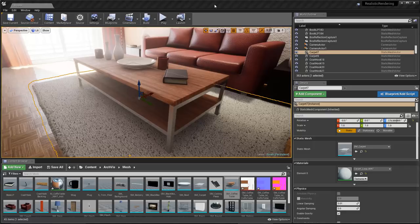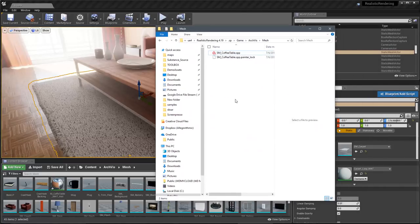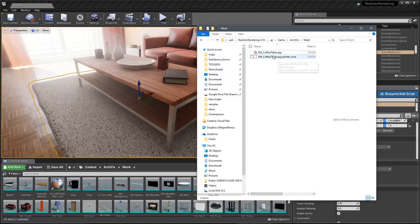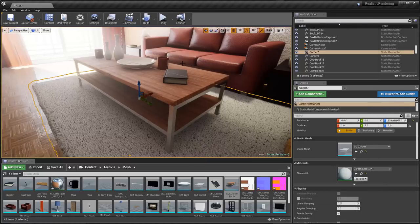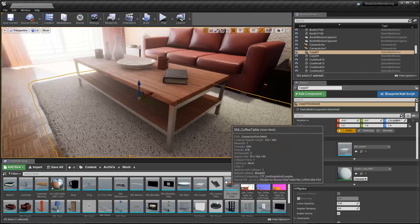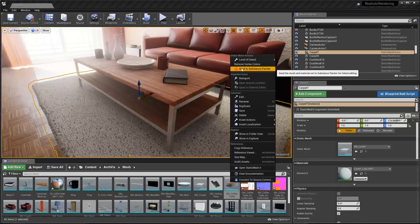One last thing to mention: let's say you're working in Substance Painter with your UE4 project and you want to close everything down and come back the next day. To pick this back up, go to Windows Explorer and navigate to your UE4 project's folder structure where you have the .spp Substance Painter project file and open it. Then open UE4 and your project. To reestablish the link, just go back to the mesh in the Content Browser, right click, and choose Send to Painter. Then go back into Painter, continue texturing, and the data will be sent back to UE4.